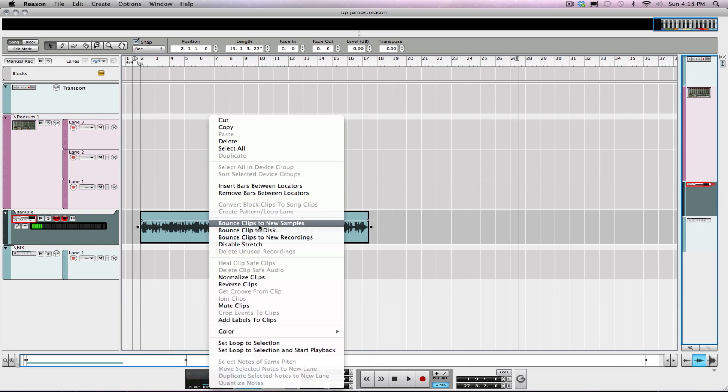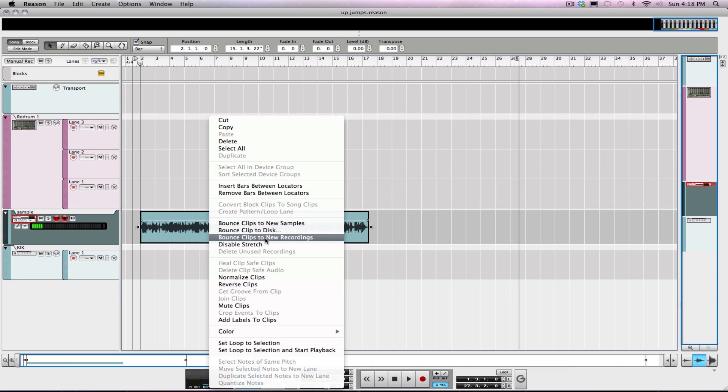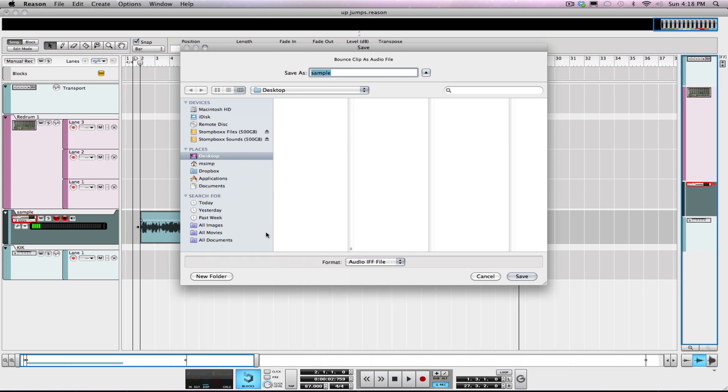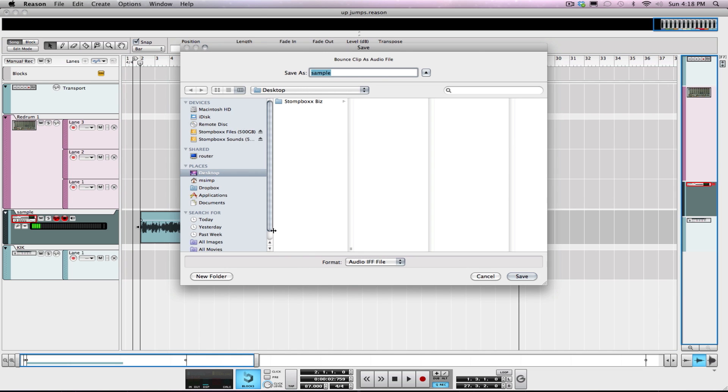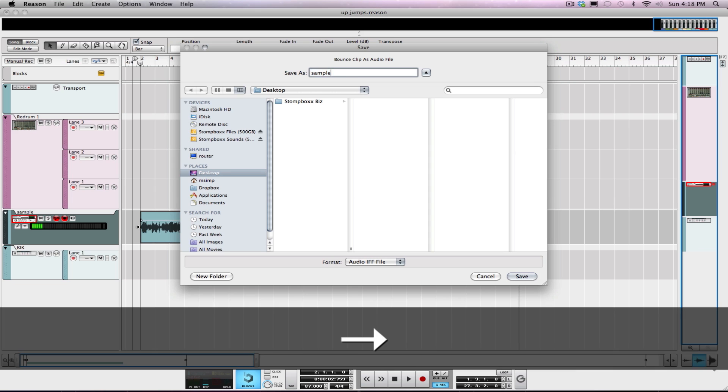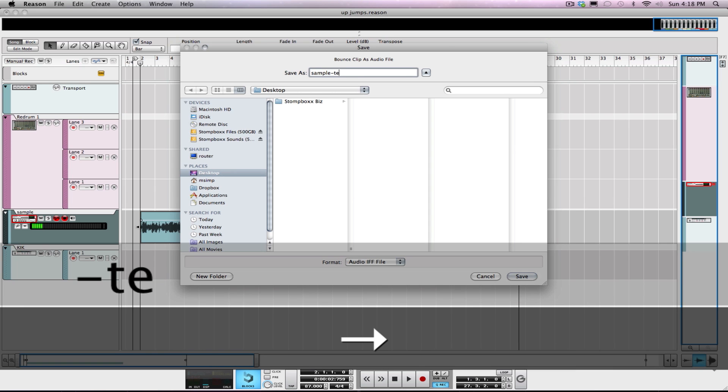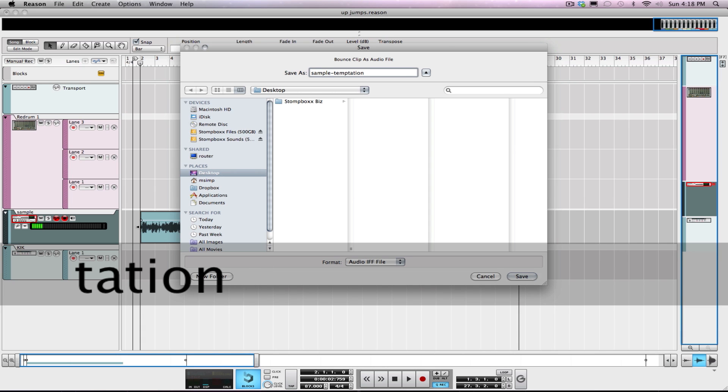Alright, so we're back where we left off. I just got the sample laid down into Reason, tempo mapped, whole nine. So what I'm gonna do is bounce this track to disk. Just for location purposes, I'll go ahead and save this on the desktop. We'll name it 'sample temptations'.